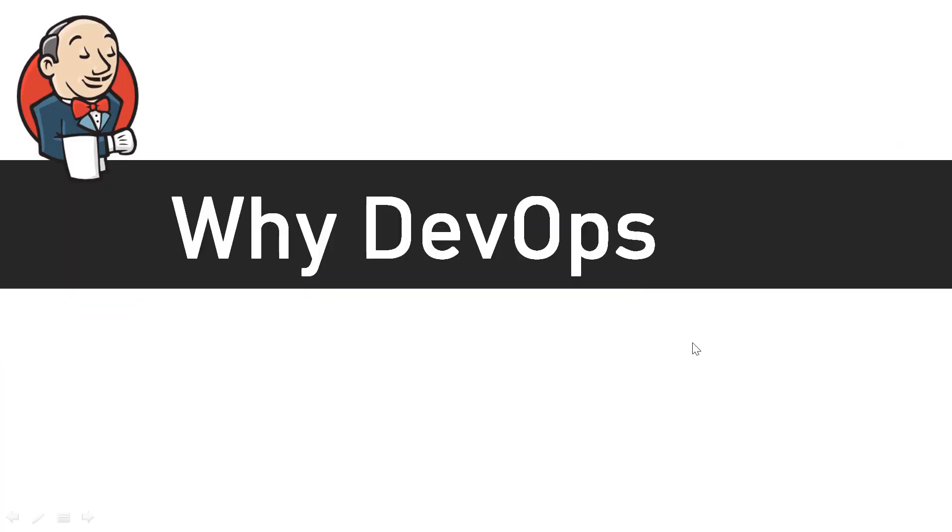Hello and welcome. In this video, I'm going to talk about why DevOps is so popular these days, why there's so much hype, and why everyone is talking about continuous integration, continuous delivery, and DevOps.